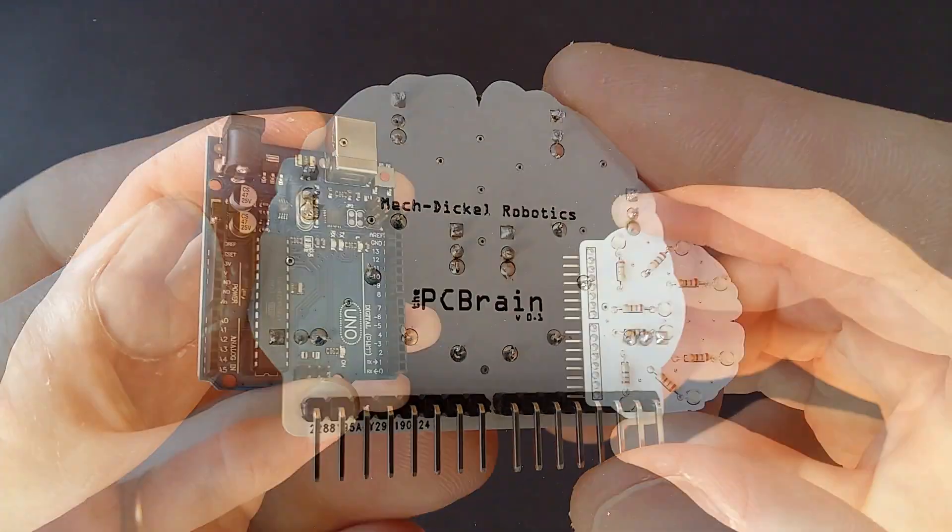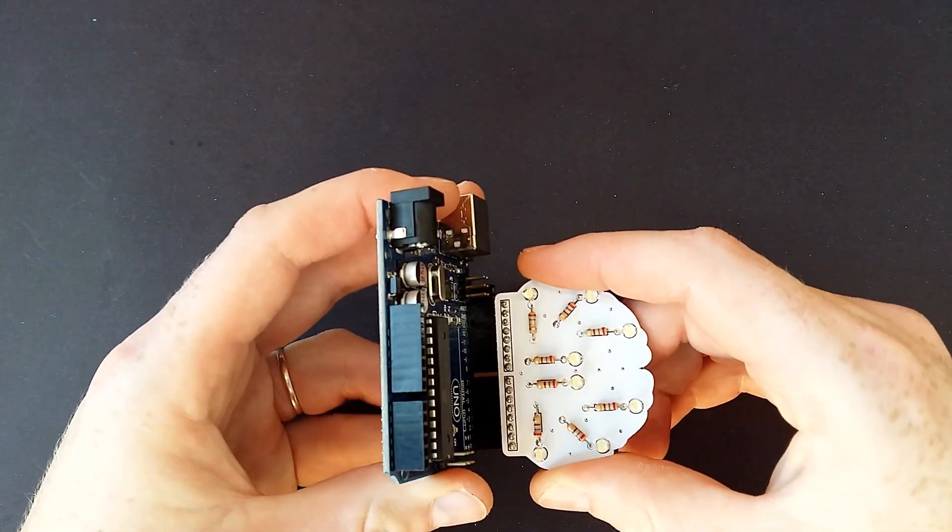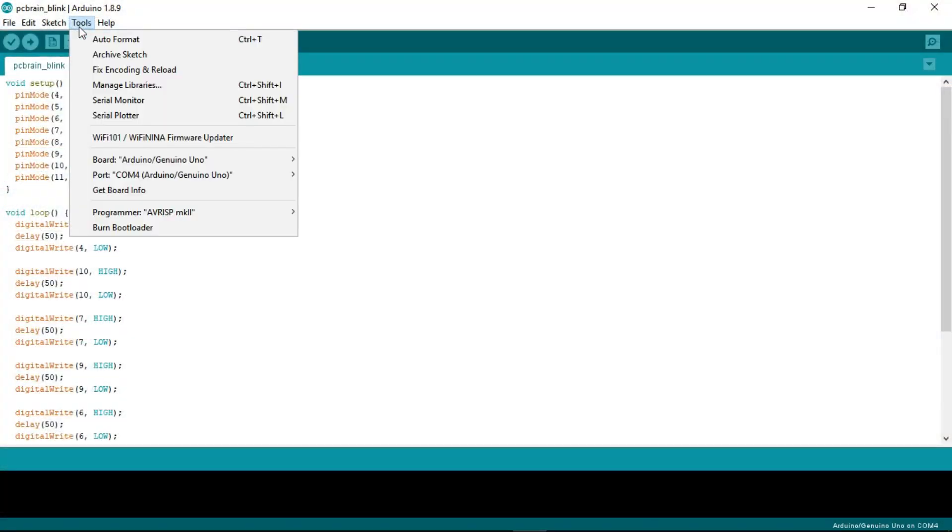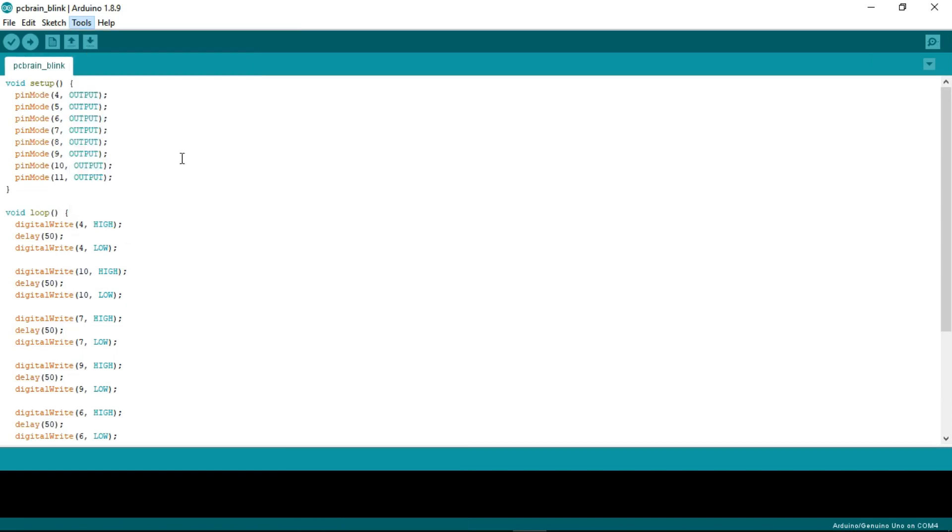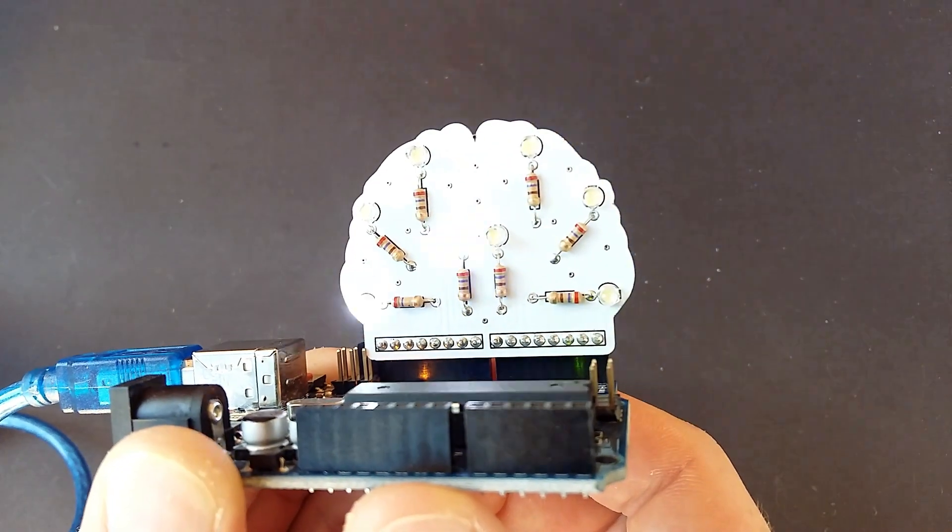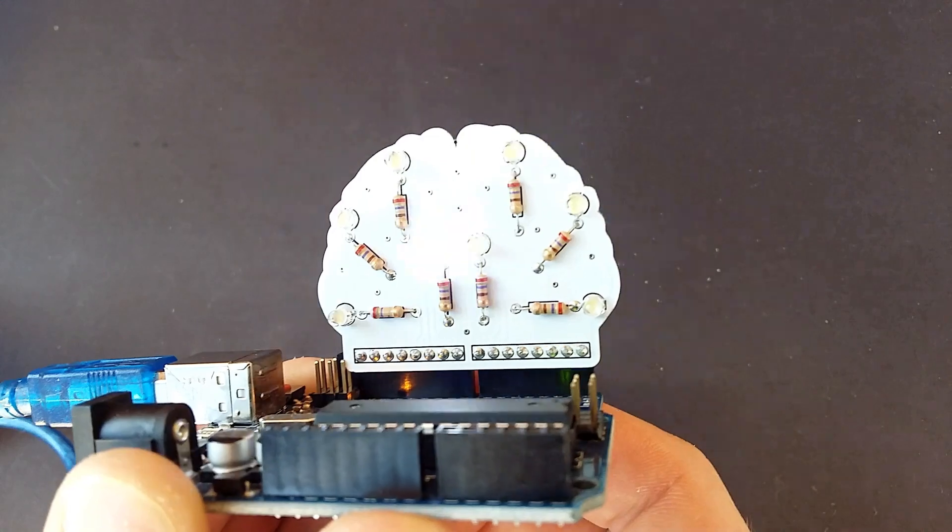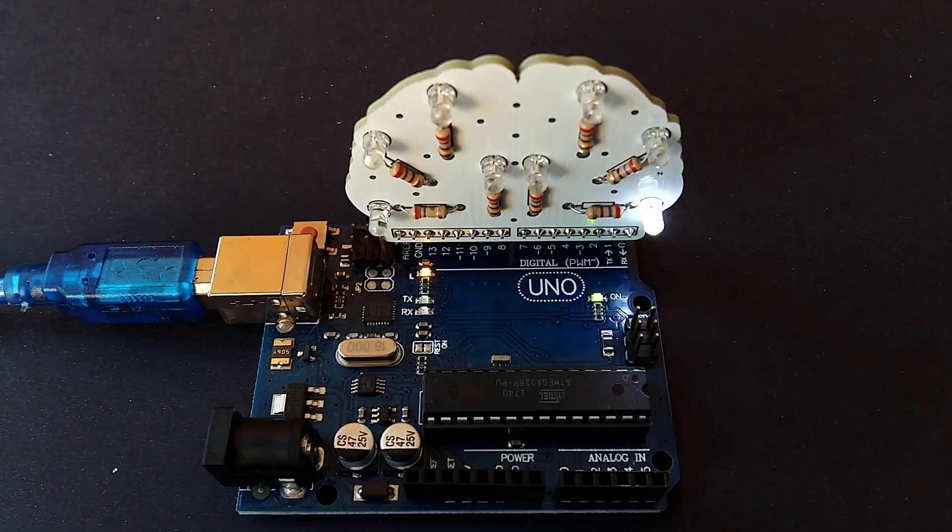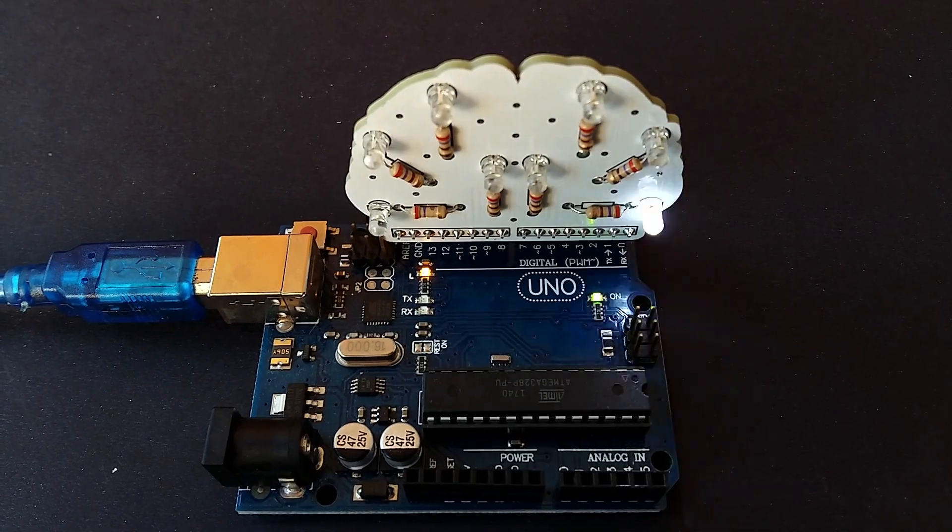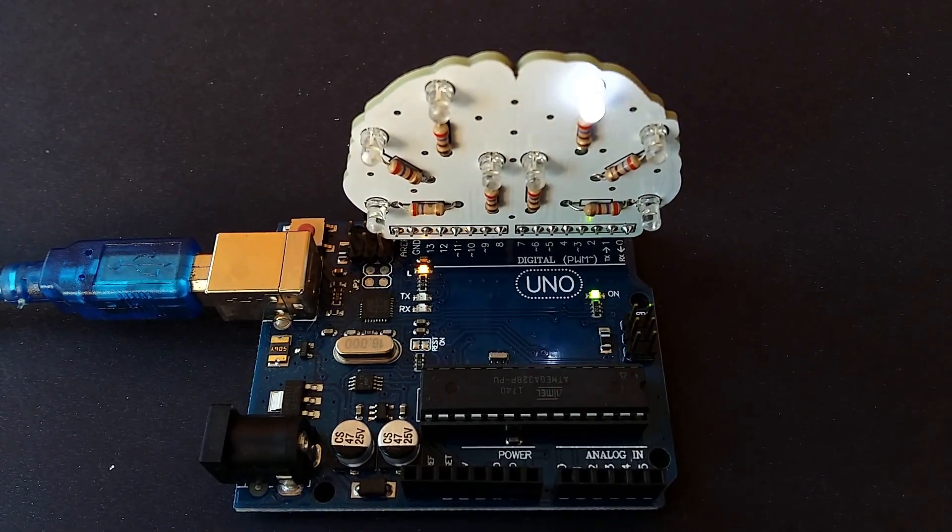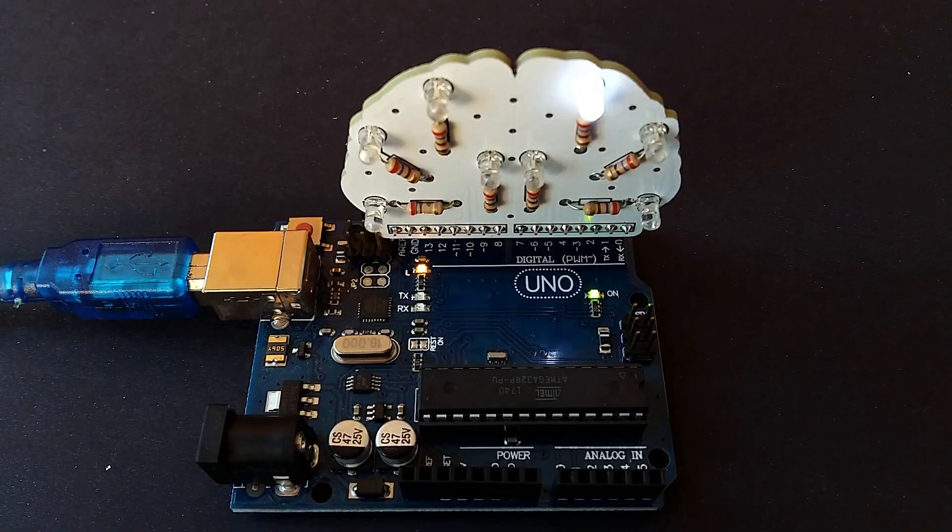Now we attach it to a Arduino board and let's make it work. Open Arduino IDE and upload the code. And it blinks like brain synapses. That's all guys, thanks for watching and stay tuned for more PCBs and robot projects.